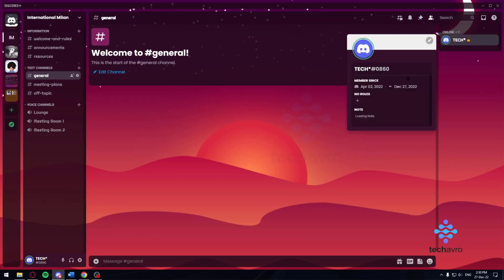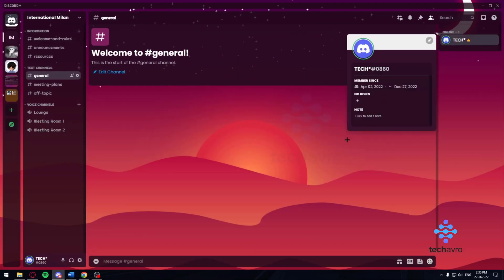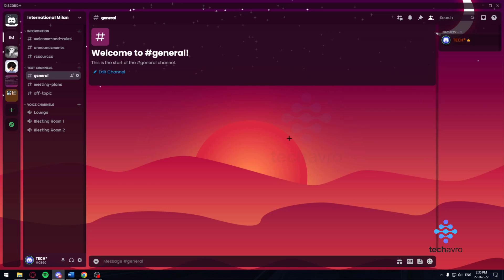Close. Now if I click on myself, as you can see I can give myself that faculty role and that's about it.